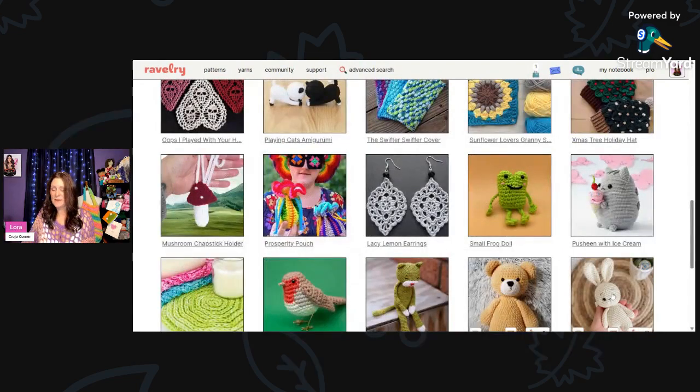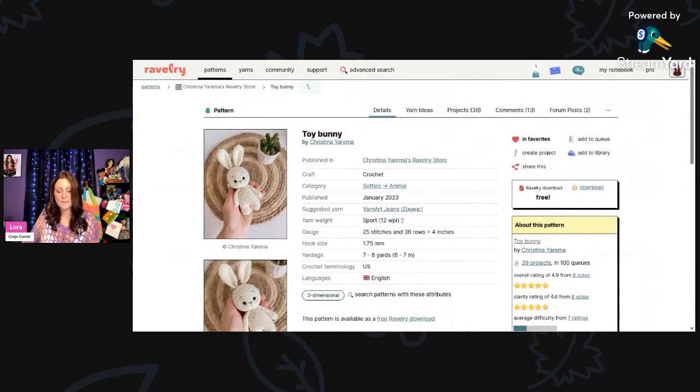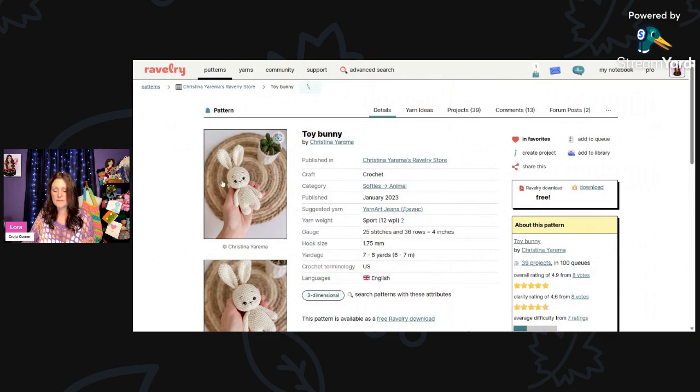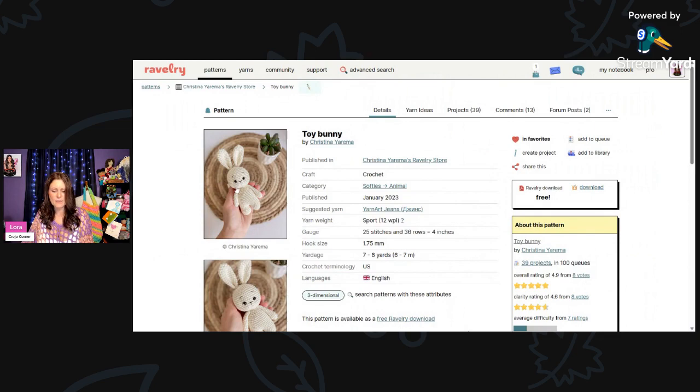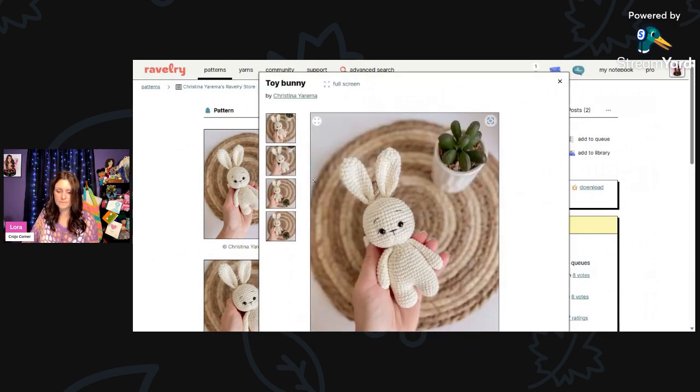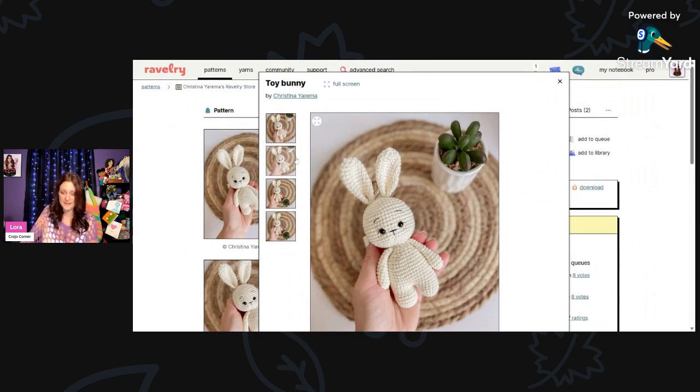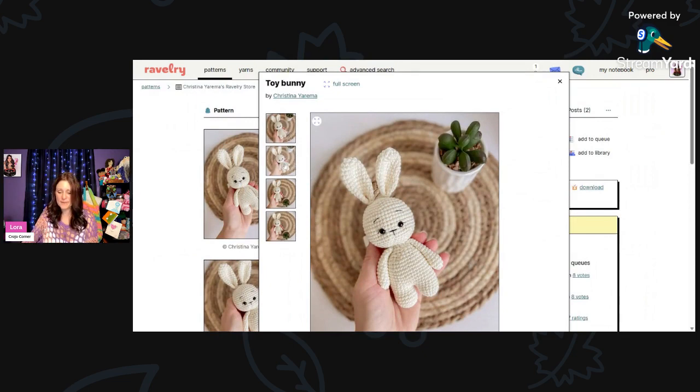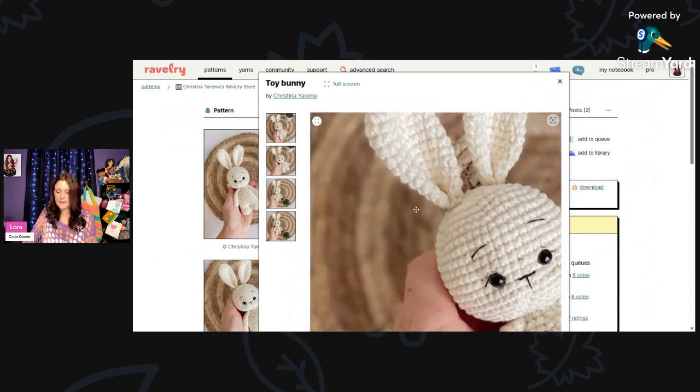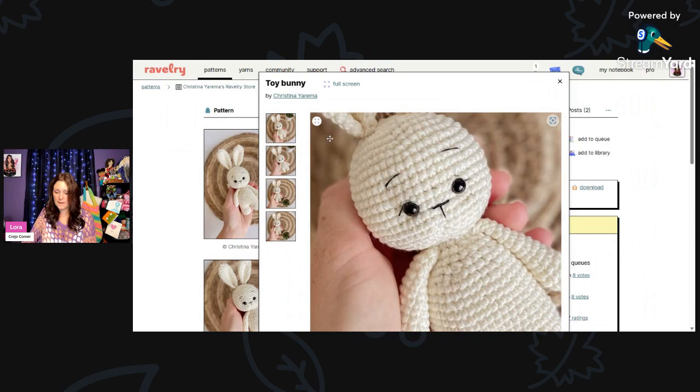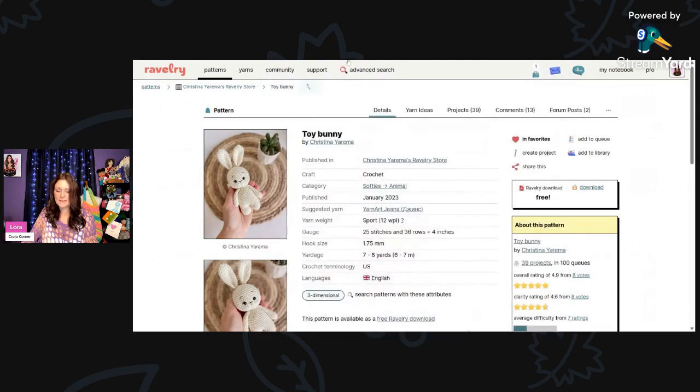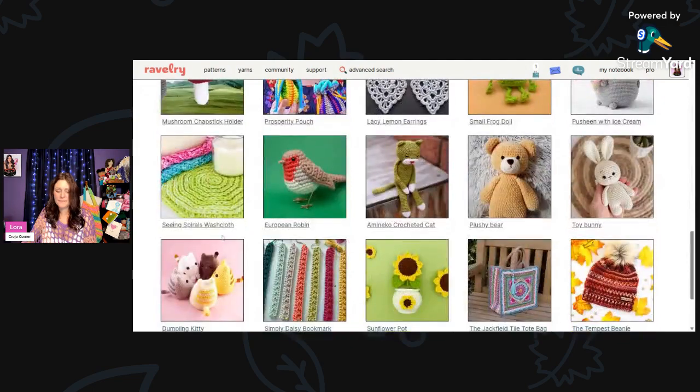And then here is another adorable amigurumi. This is called Toy Bunny by Christina Yarima using sport weight yarn and a 1.75-millimeter hook. It says 7 to 8 yards, but I'm assuming that you'll probably need more than that. That doesn't seem like that much yarn. Super cute. Look at the little expression on his face. That is a really cute bunny.